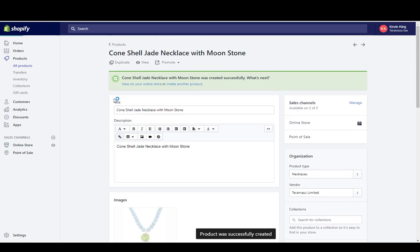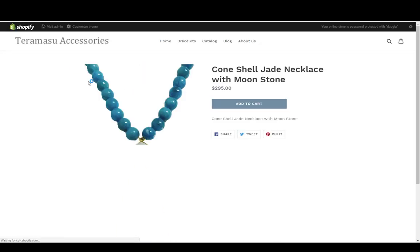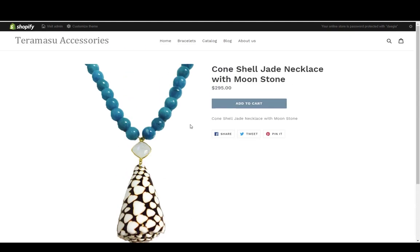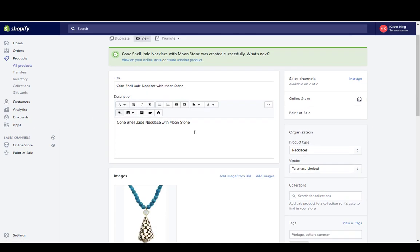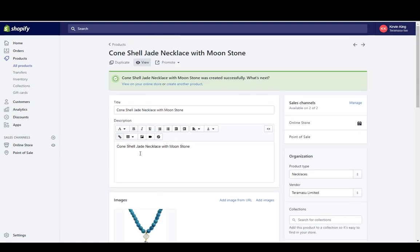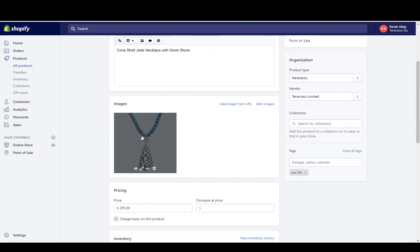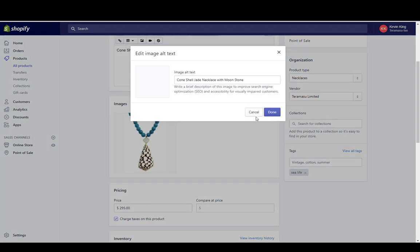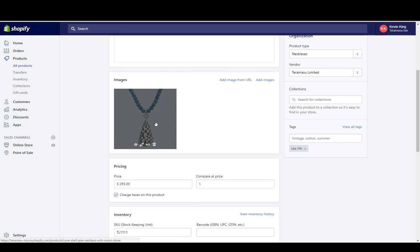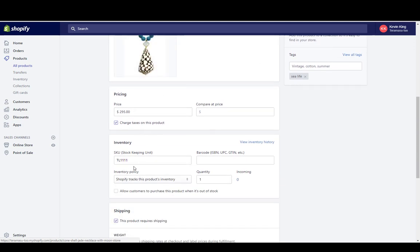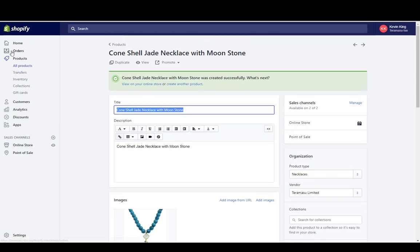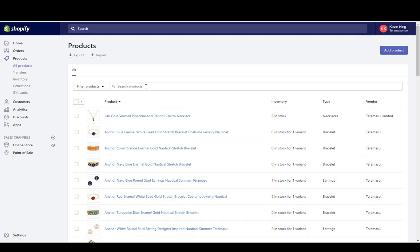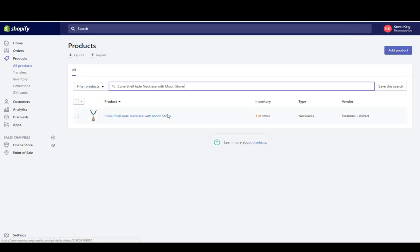I'm going to save the item. Now I can view it on the website by clicking here — the item is now live. So that's all there is to adding an item: put in a descriptive title, add a thorough description, upload an image with alternate text, enter a price, and optionally add a SKU. You can also search for this item within the Products page by title or by SKU.